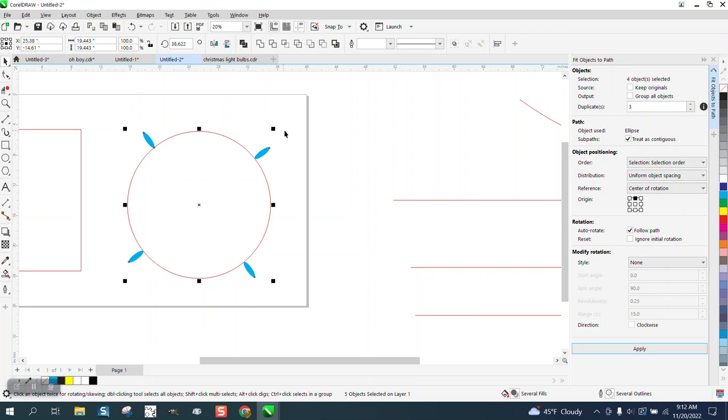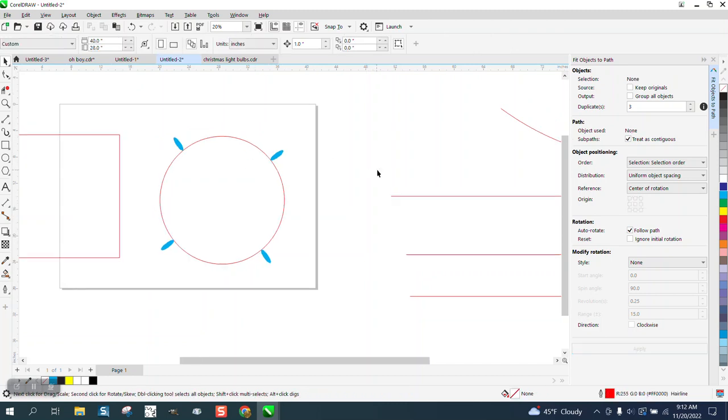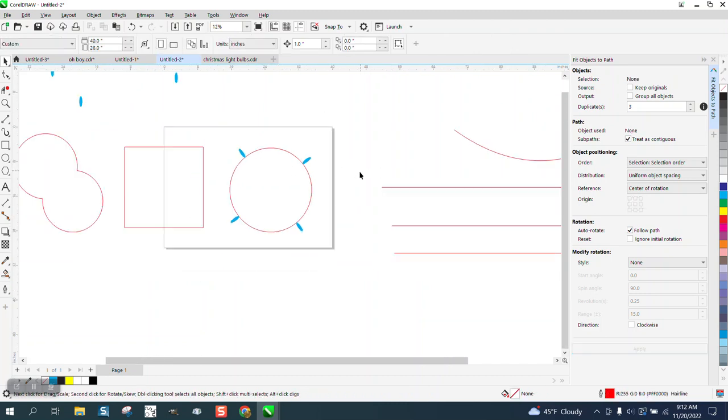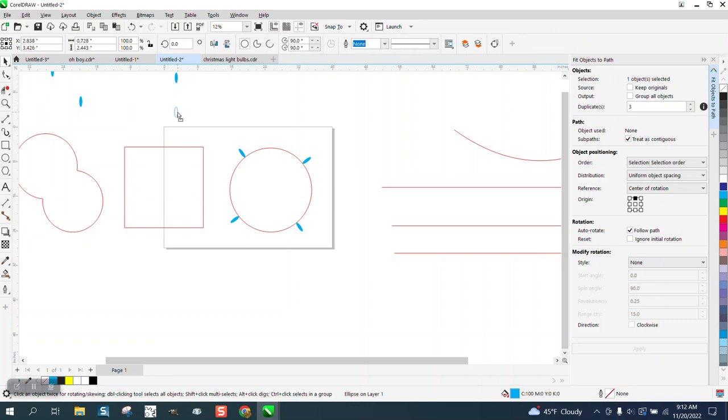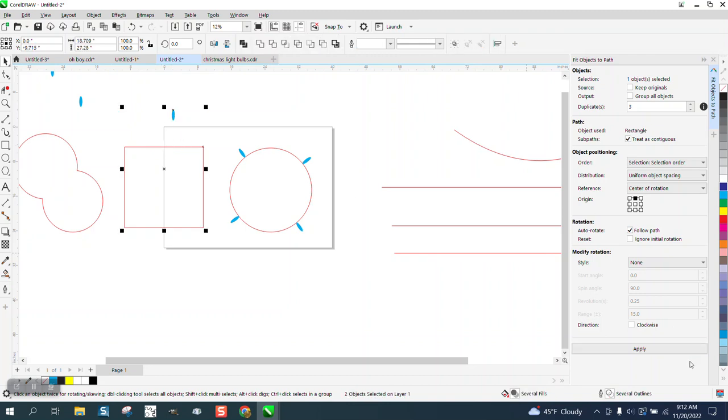Well, a circle is easy because it only has one node. But what about a square box? If we take this and go Shift, select a box and hit Apply, it's going to put them on those corners.